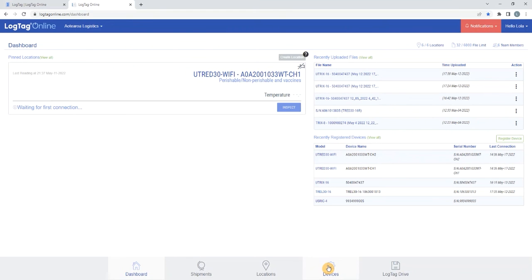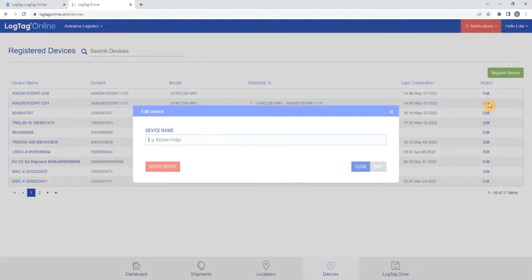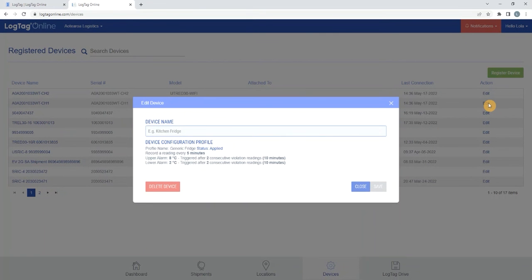To view the configuration settings, select the Devices tab at the bottom of the screen, select Edit on your corresponding logger. A pop-up will appear allowing you to view the configured settings on your logger.